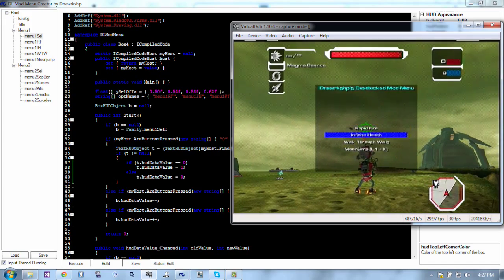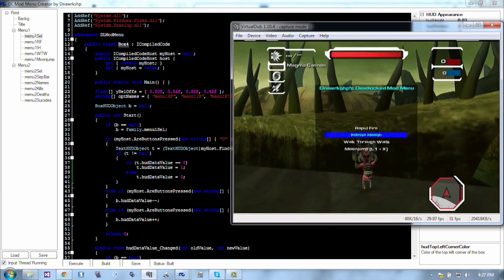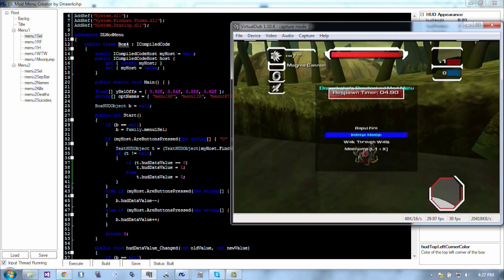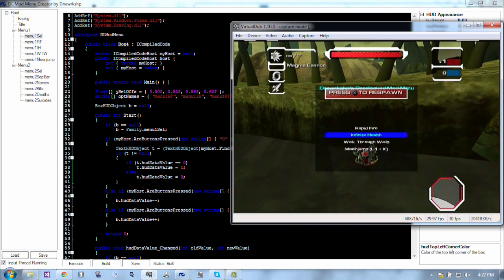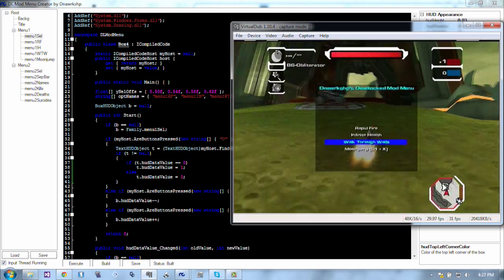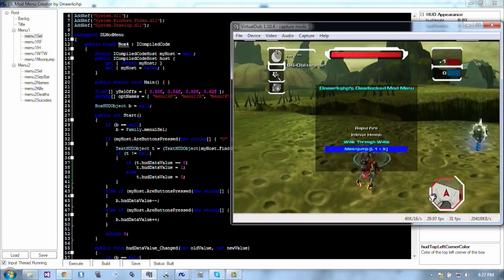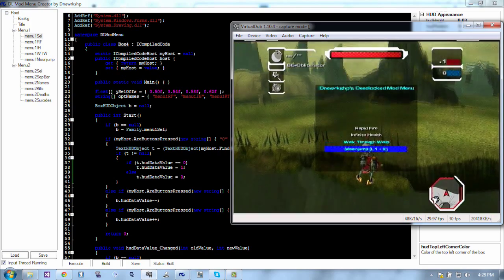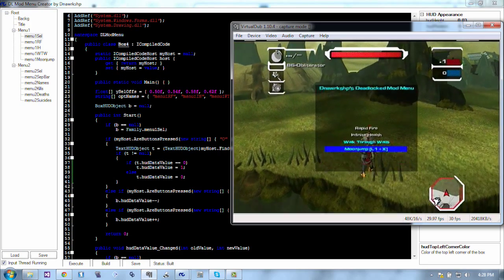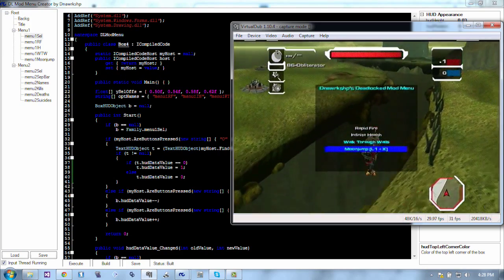Infinite health — it doesn't save me from dying in water, but you can see my health is still full. It flickered but it's still full. Walk through walls — I can go through walls, that makes sense. And moon jump — I can go through this wall over here and moon jump the barrier.